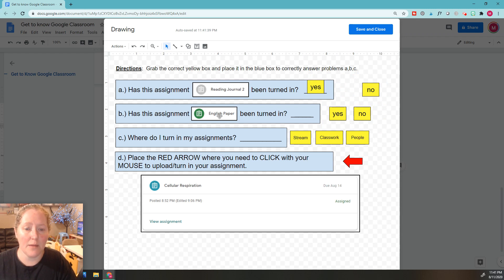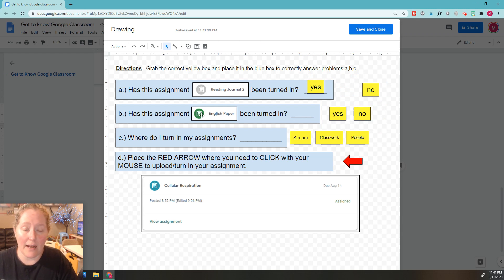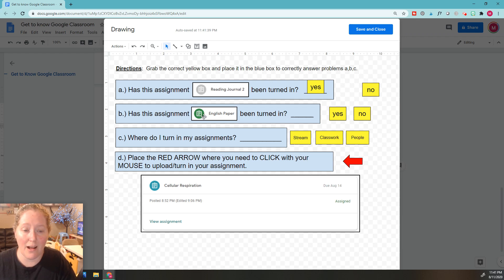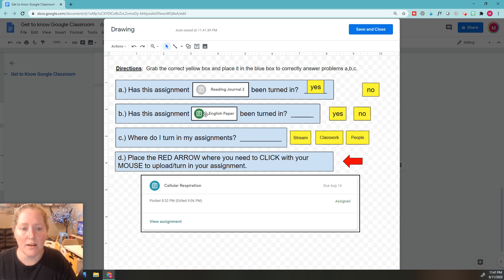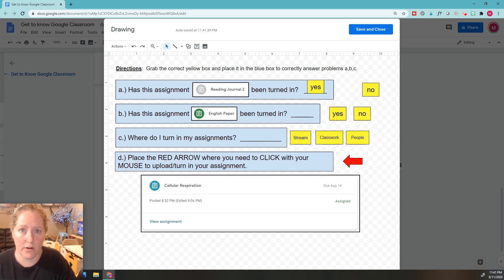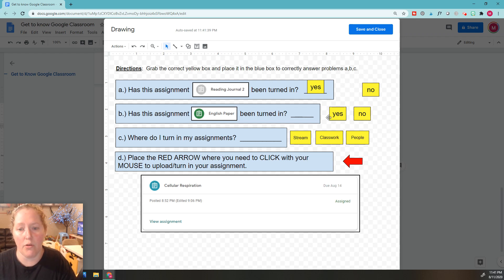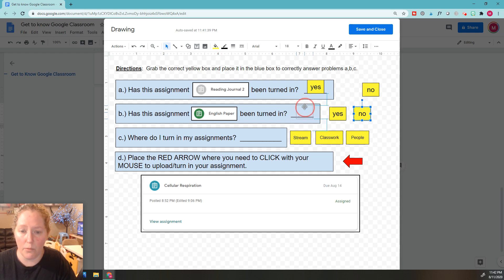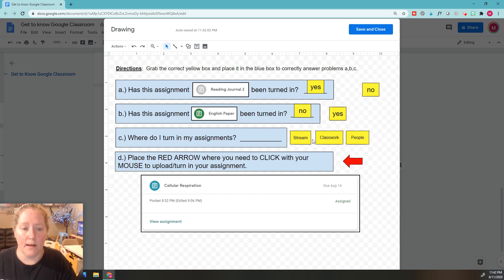The next one. Has this assignment been turned in? If it's a lighter color and it's not gray—remember, it could be a different color, it could be blue or anything—but as long as it's not grayed out, this assignment has not been turned in. Only gray means it's been turned in. You should have selected no.